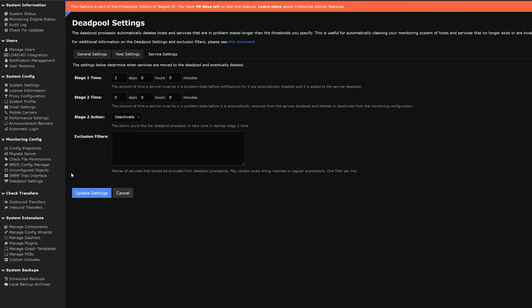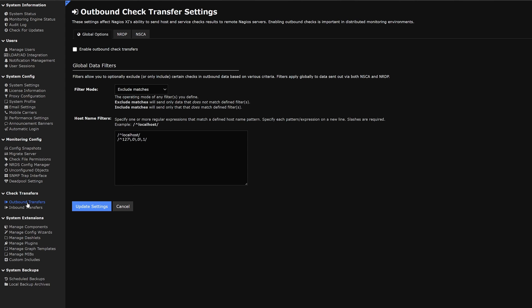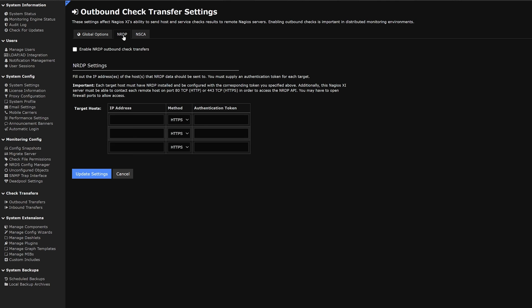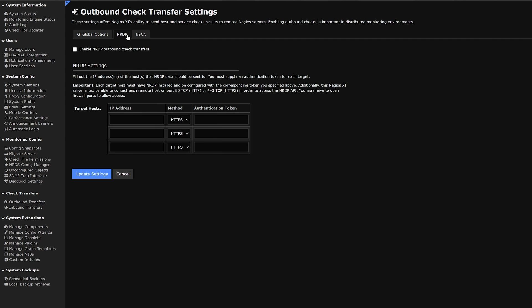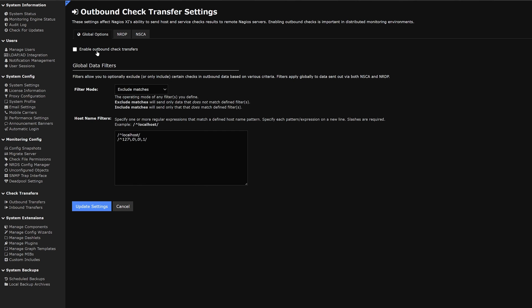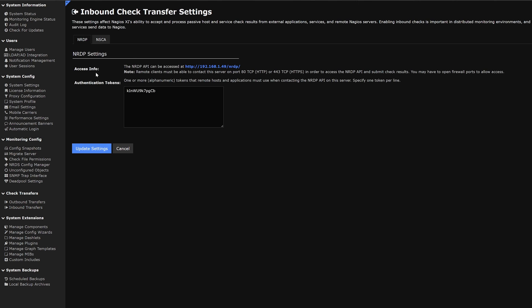Our next category is check transfers. Below that we find outbound transfers. Here we can find some global options, NRDP, and NSCA. This enables us to link multiple Nagios systems together and NRDP is used for passive checks using NCPA. We could enable outbound checks for each of these and find settings below. In inbound transfers we find NRDP and NSCA and their settings.